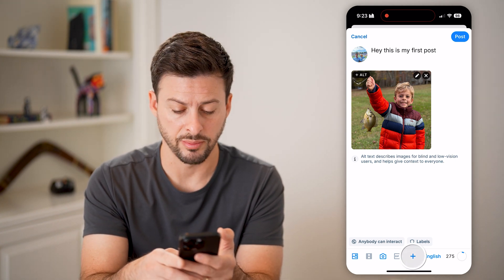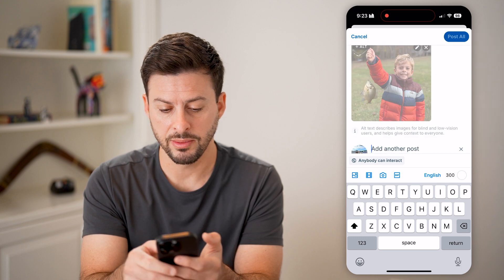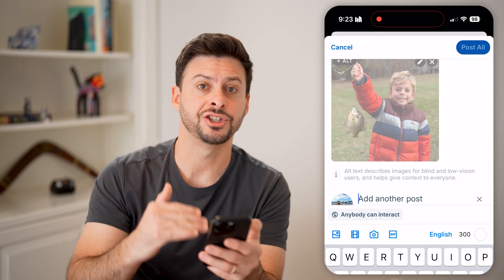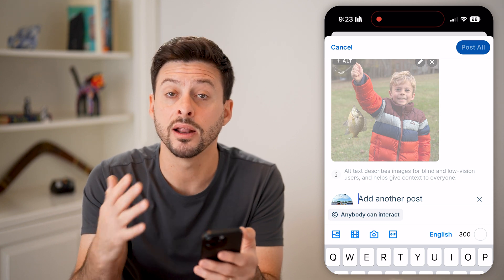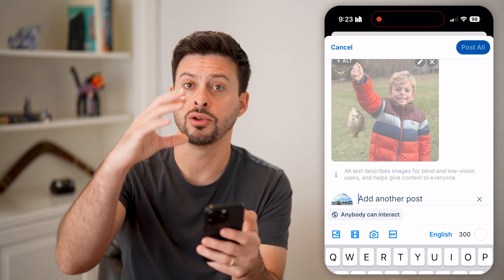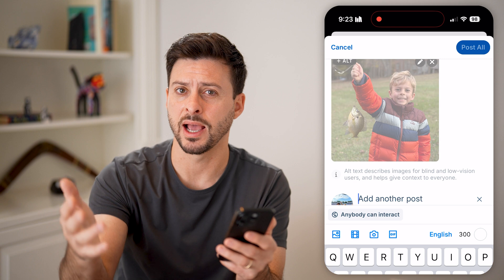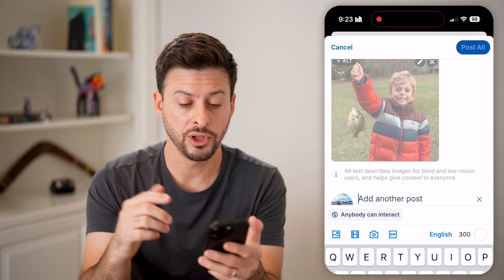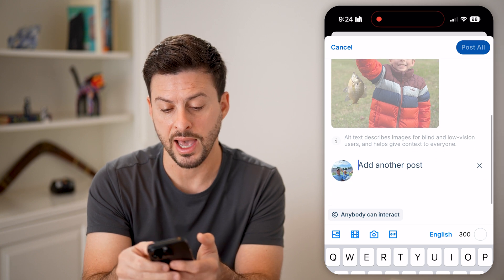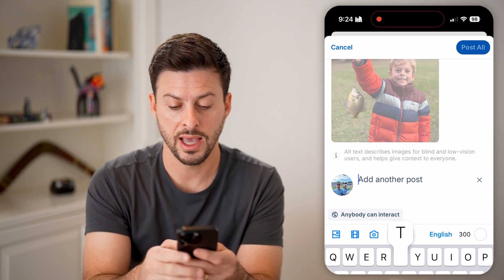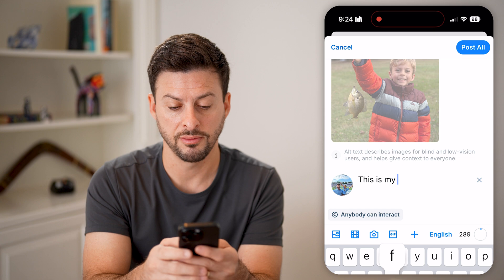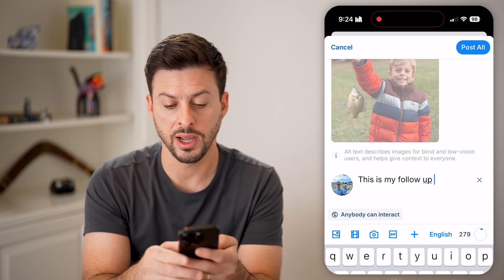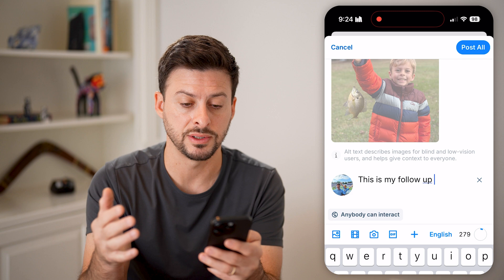I can also tap the little plus at the bottom center here, and you'll be able to see I can add another post if I wanted to make a chain or thread of different posts. So maybe you have the first one and you ran out of characters — you hit the 300 character limit — then you can just tap that little plus to add another post, say 'this is my follow up,' and it basically restarts that counter.